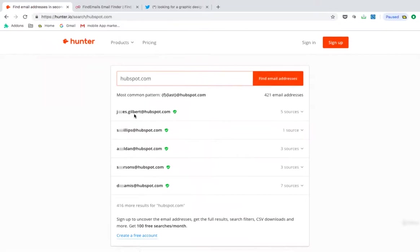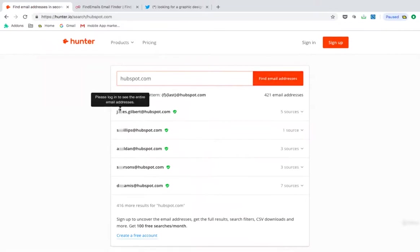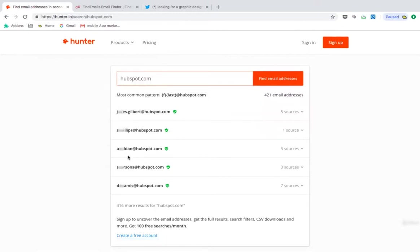Now, I have not signed up. You can sign up for free. Once I sign up, it will show that please log in to see the entire email address. Once you sign in, then all these email addresses will be shown to you. Similarly to this platform, there is another one, which is find emails.